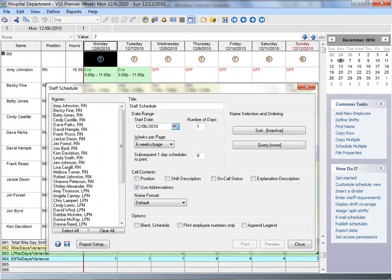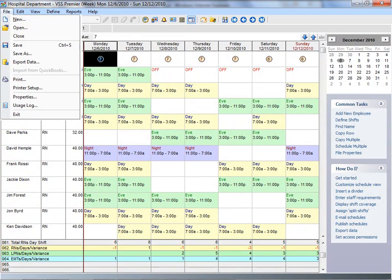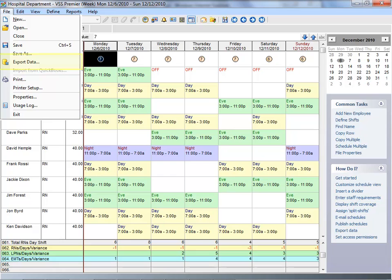Plus, you can print, publish, or email any schedule or report. And if you want to utilize information stored in VSS Pro, you can export your schedule data. Creating and communicating schedule information has never been simpler.